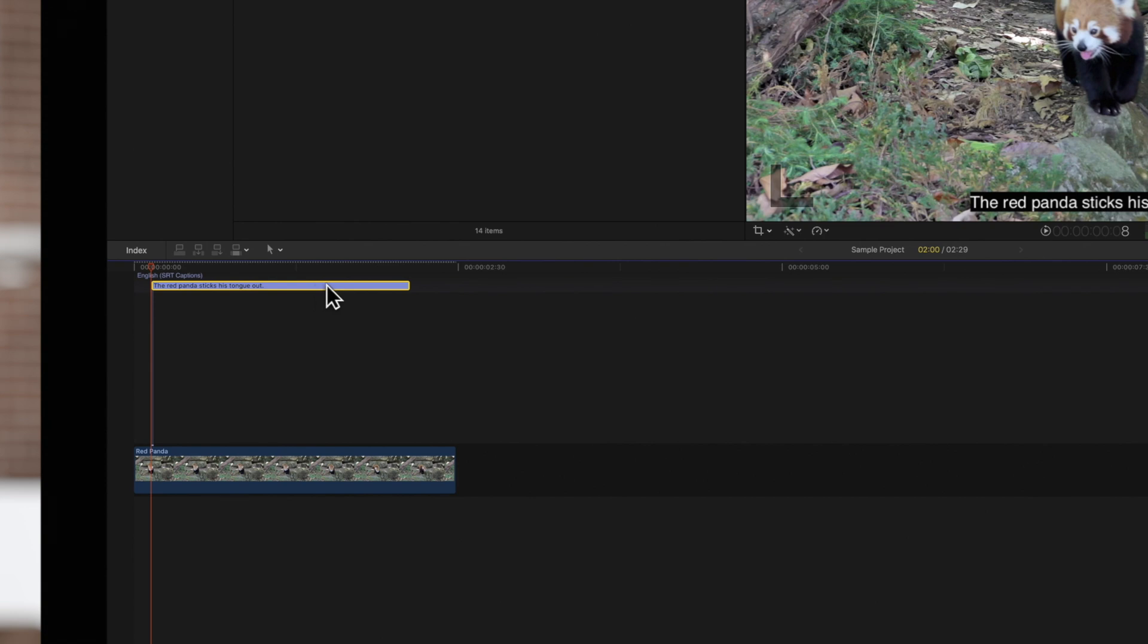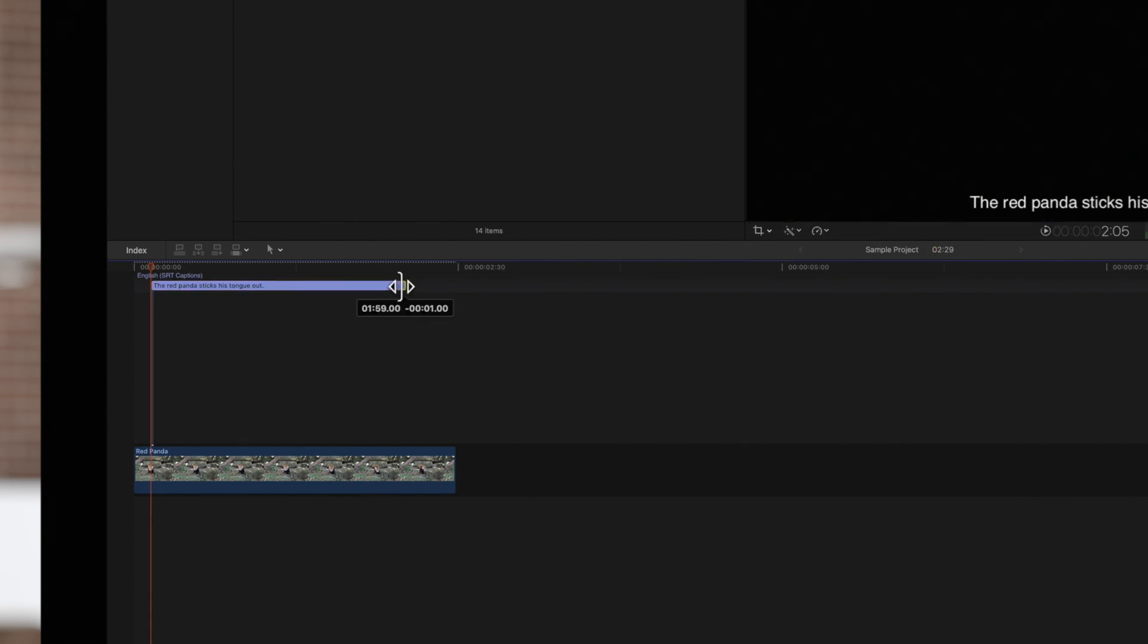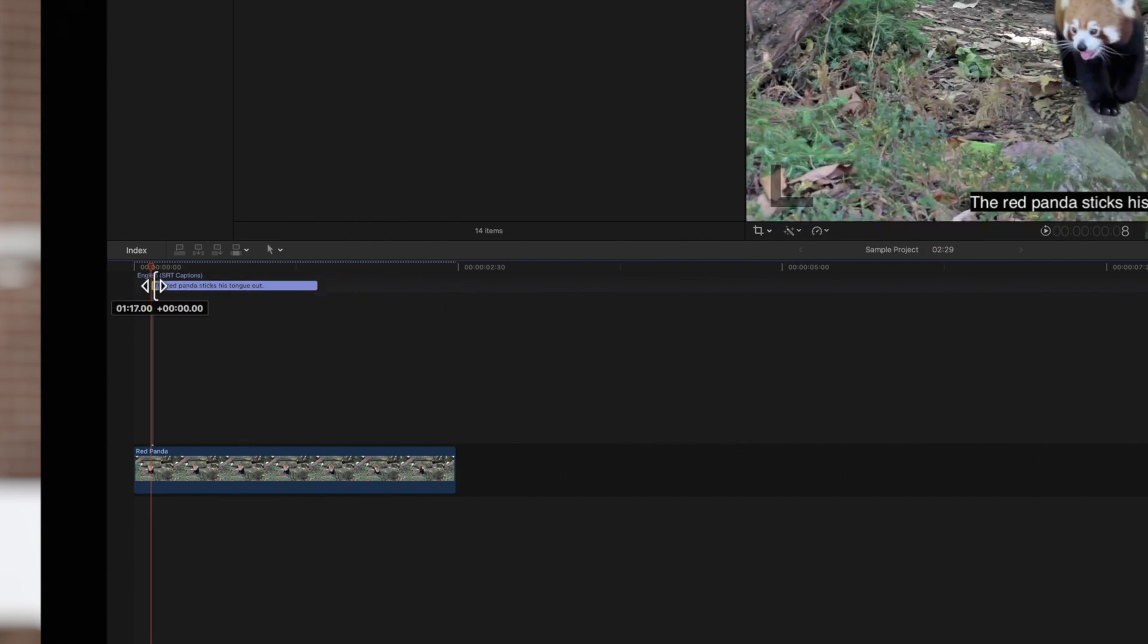We can also adjust this caption's duration by dragging its endpoint or start point.